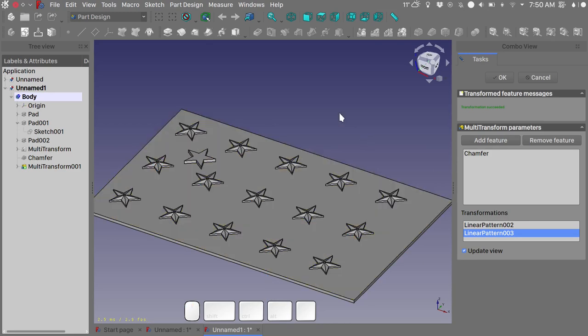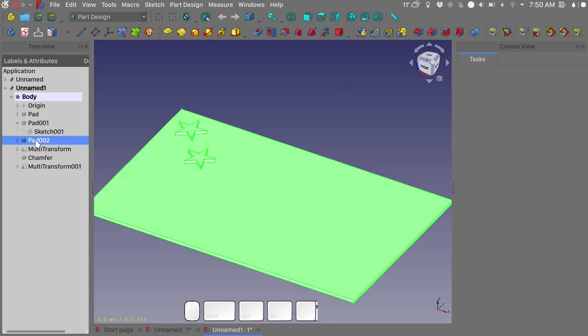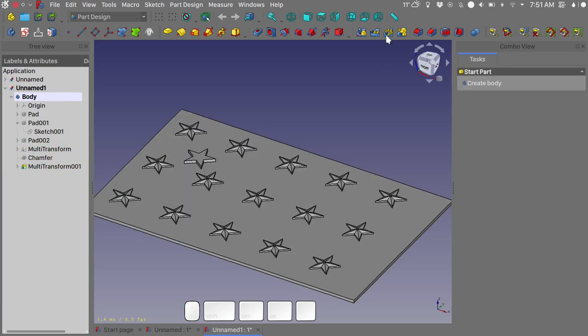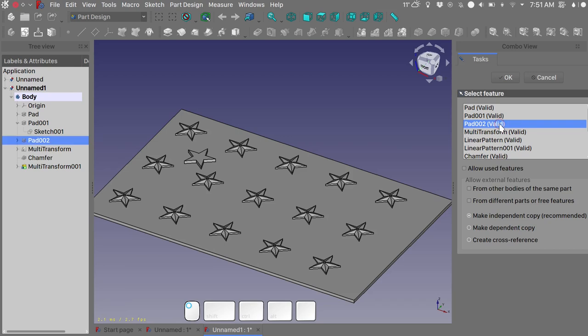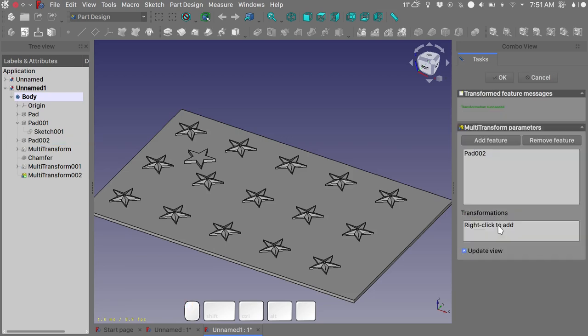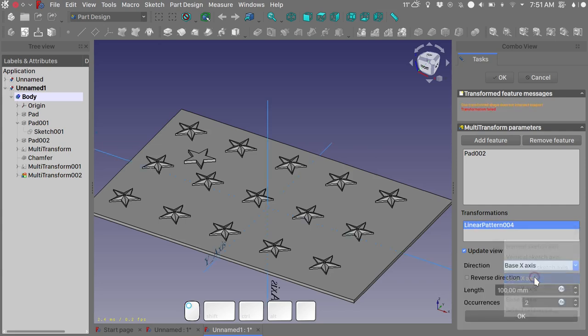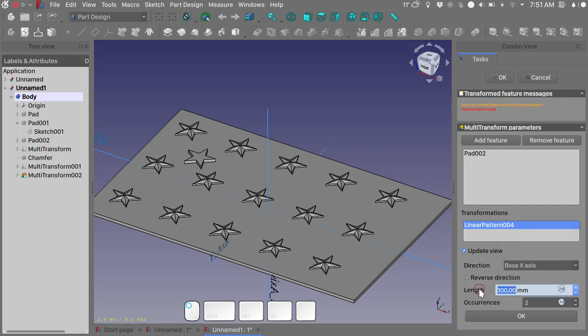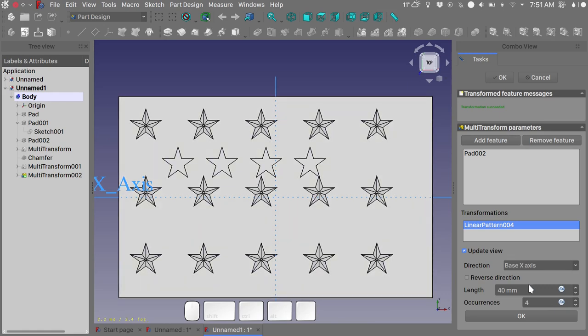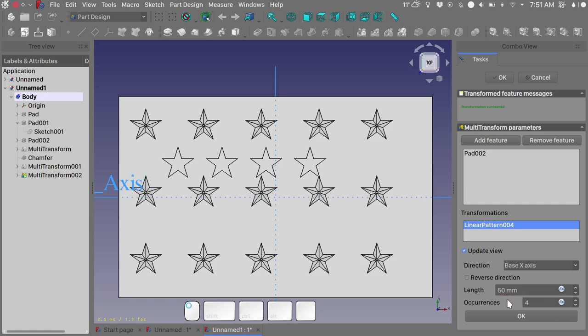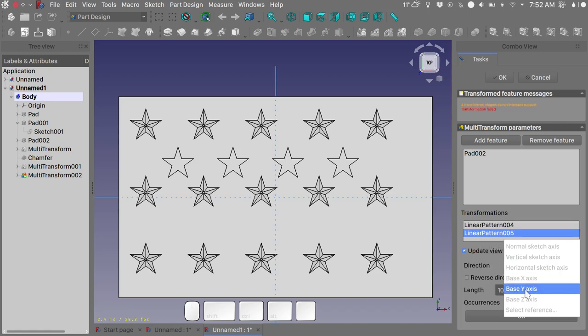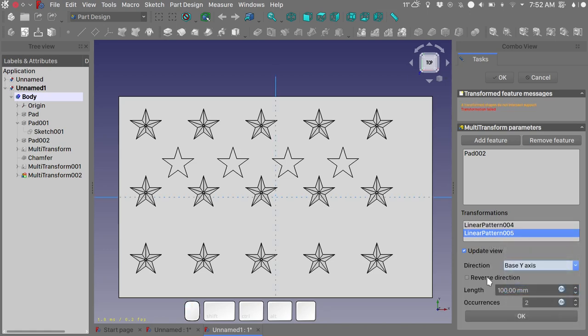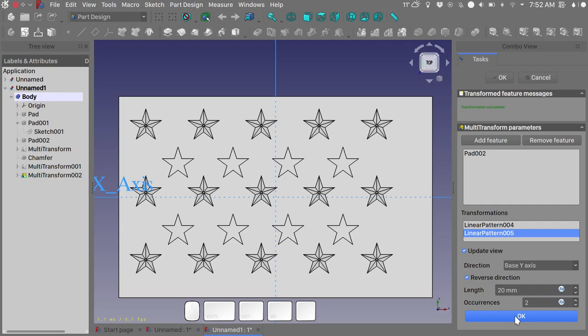Okay, let's select pad002. I think that the second one is pad002. Let's do another multi-transform. Choose pad002. Okay, I want a linear pattern on the base X-axis, a distance of let's try 40 millimeters and four occurrences. I think that 50 millimeters is a bit more appropriate. Okay. And I want another linear pattern on the base Y-axis. I want to reverse the direction and perhaps 20 millimeters distance between them. Click okay.